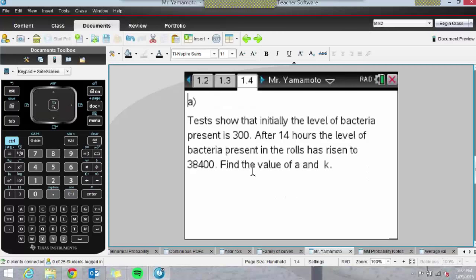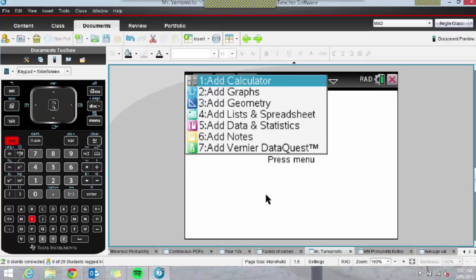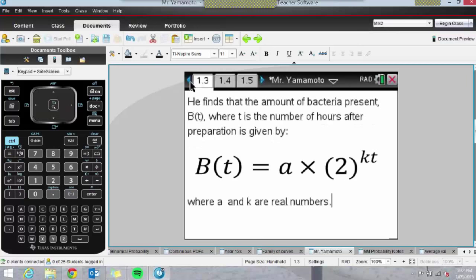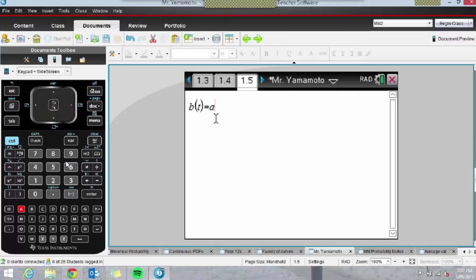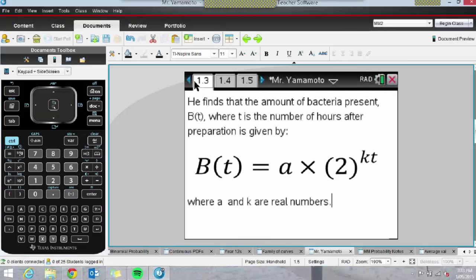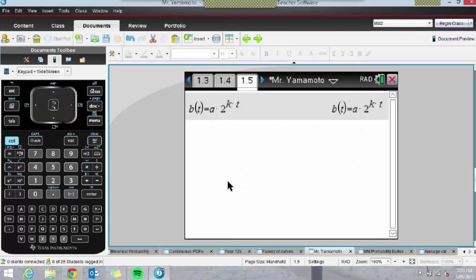So we can use the CAS — obviously you'd expect students to understand what's happening first rather than going straight to the handheld. We can see the points (0, 300) and (14, 38400). I'll insert a page and assign my function: B(t) = A × 2^(kt). Students can solve simultaneously: B(0) = 300 and B(14) = 38400, solving for A and K. I accidentally used equals instead of the Assign command — an easy mistake that kids make all the time.